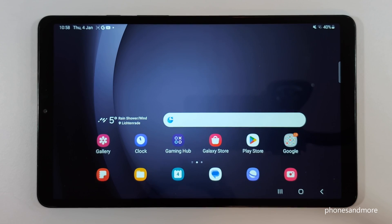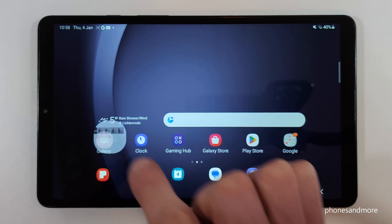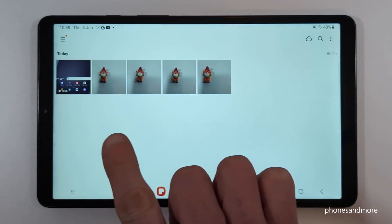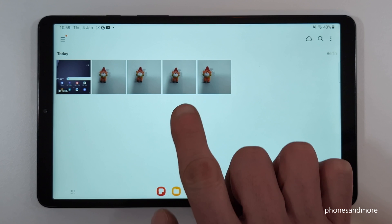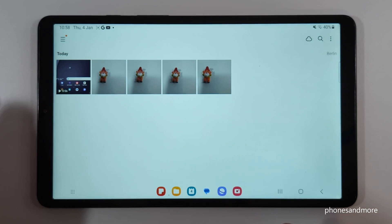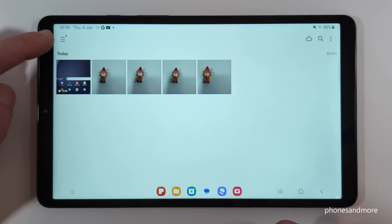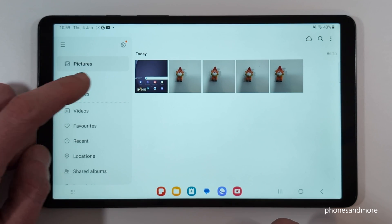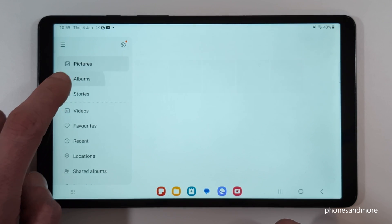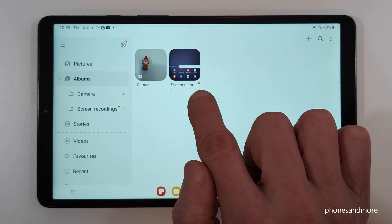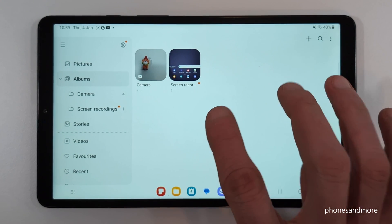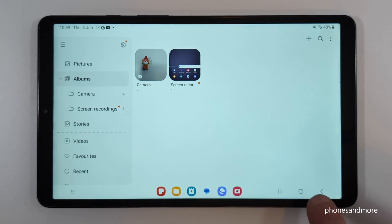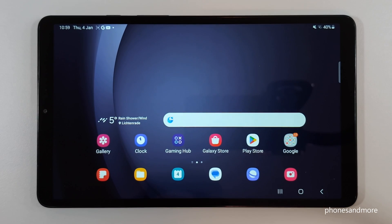Now let me show you how to find the screen recordings afterwards — of course, in the gallery. At the pictures they are mixed in with photos and videos from the camera, so I recommend going to the three bars — the hamburger menu — and then going to albums. The screen recordings will have their own folder there, which is much better for overview. Only your screen recordings will be in that folder.